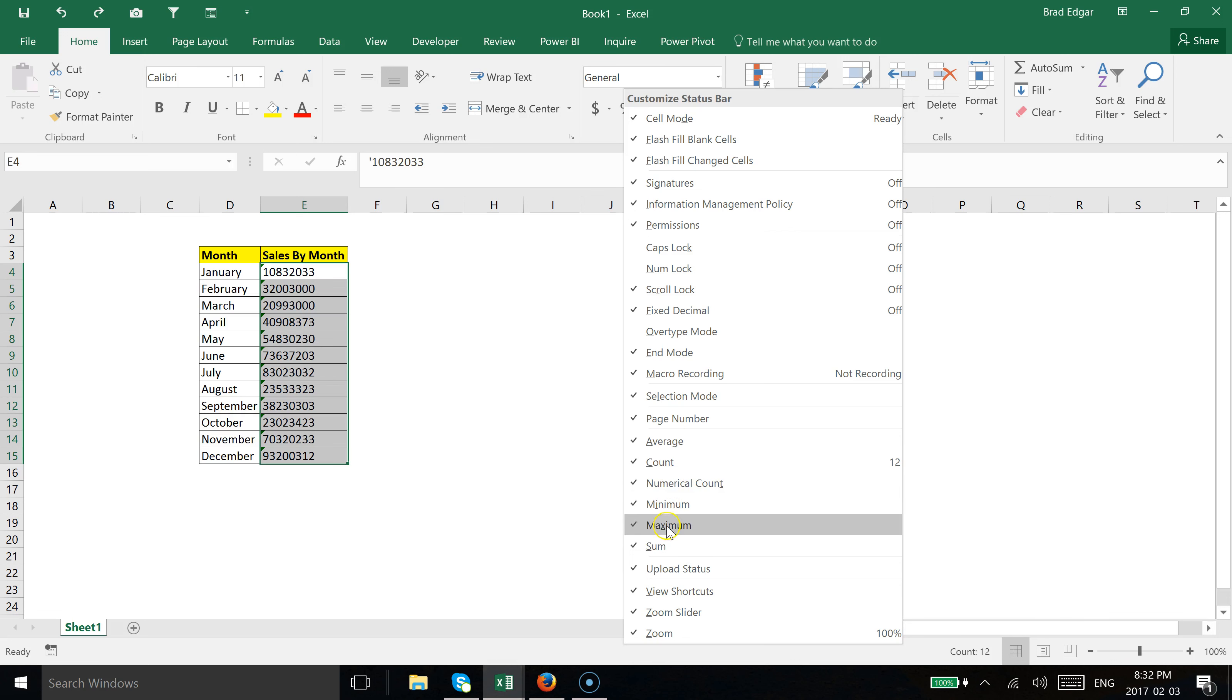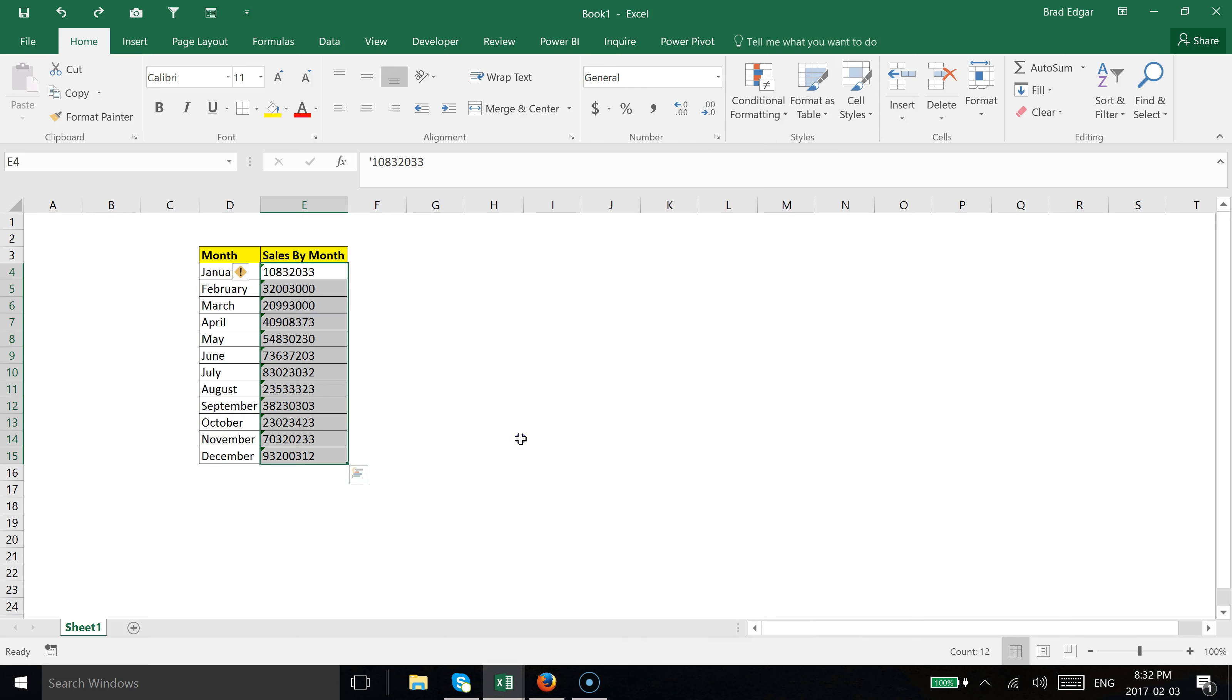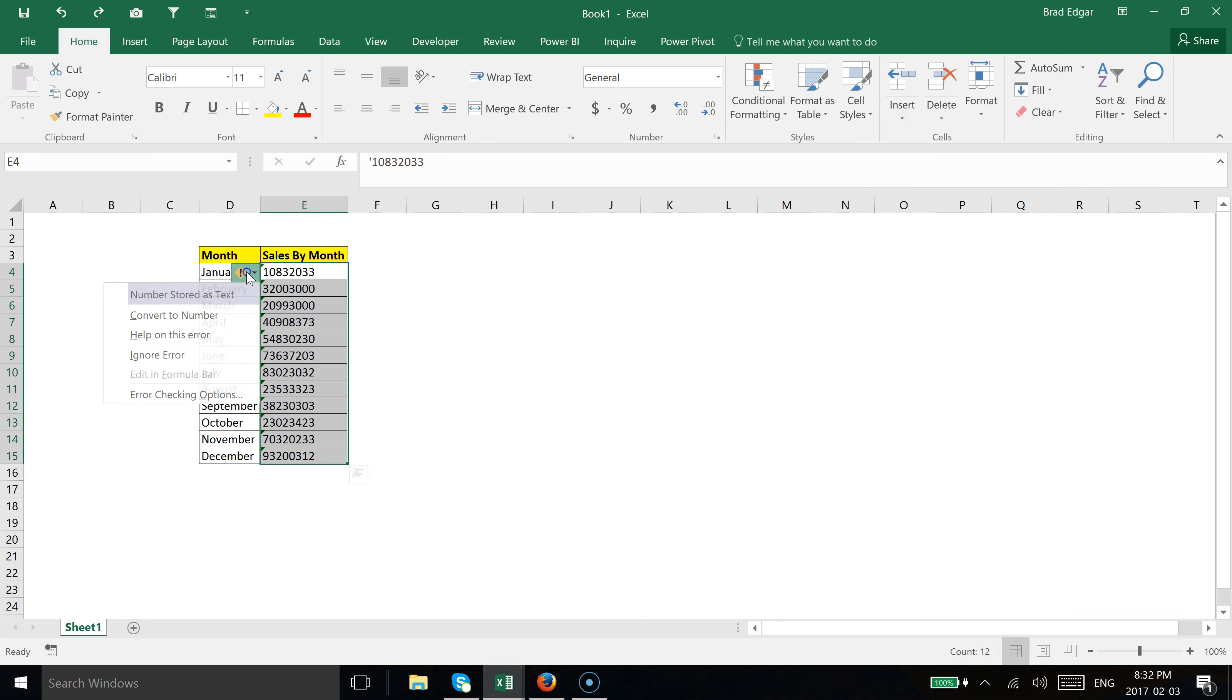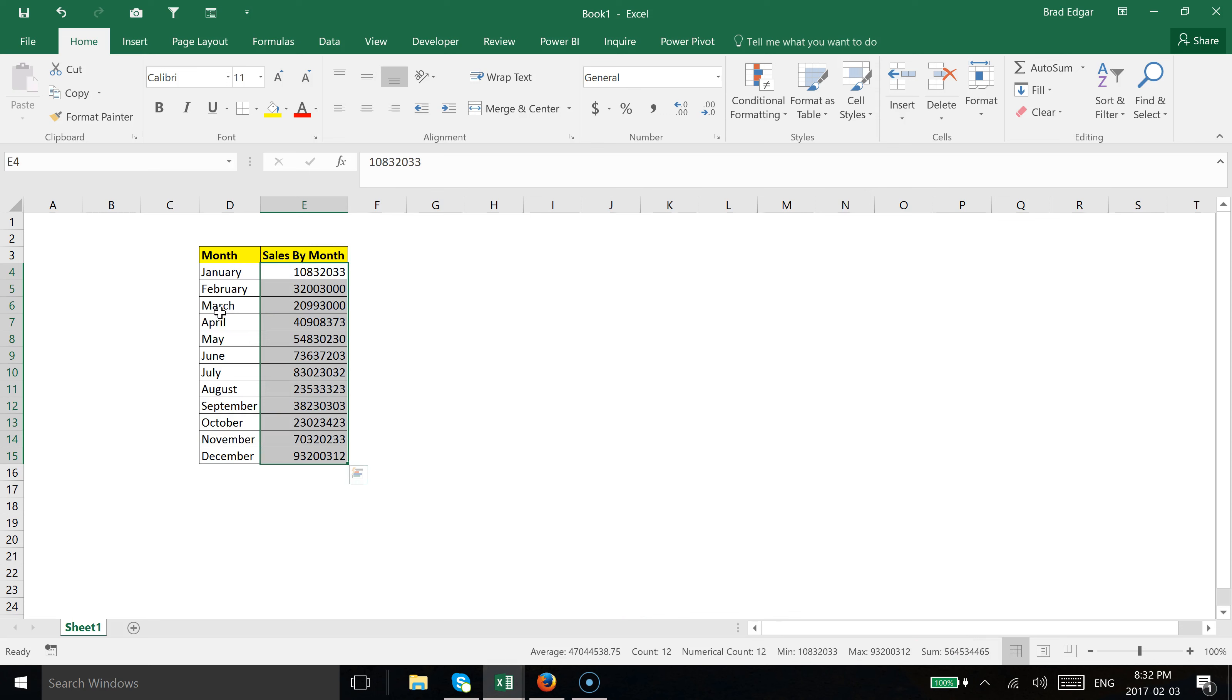If we want to always have these formulas automatically showing based on our selection, you can do that. We have Average, Count, Sum, Max, Min, Numerical Count. As soon as we convert to a number, we get all those formulas automatically calculating for us.